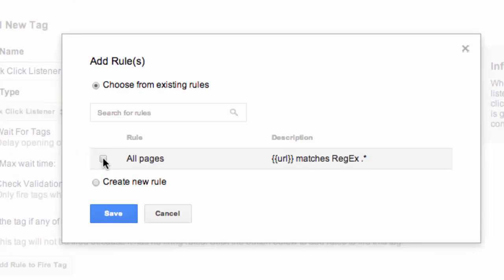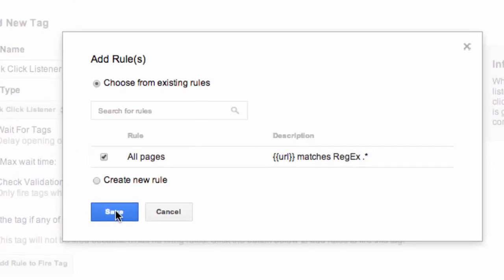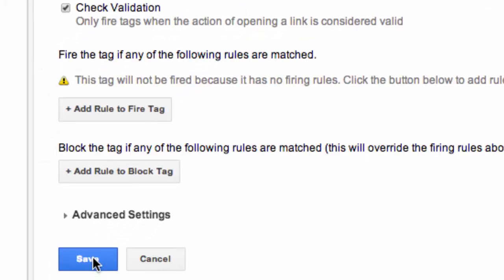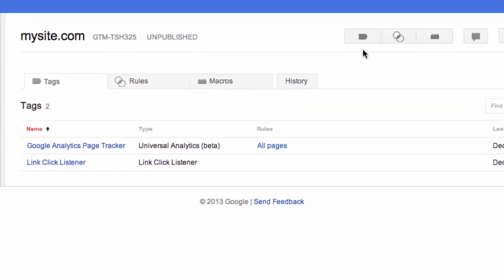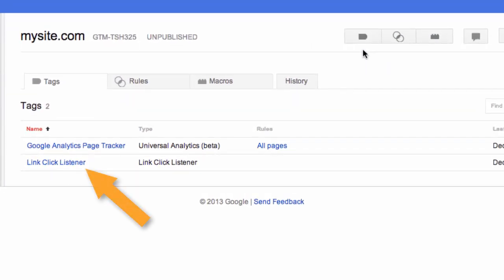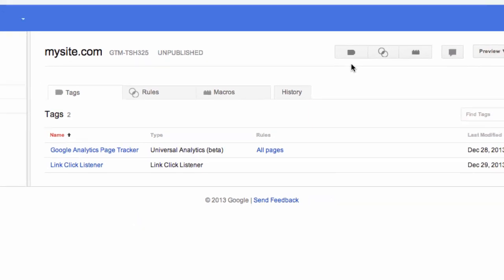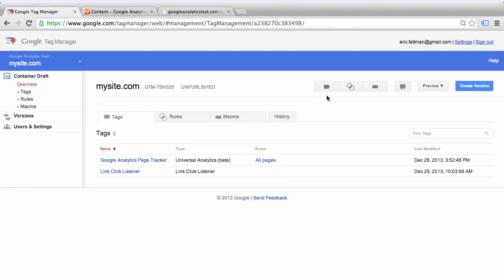Select All Pages for our rule to fire the tag and click Save. So now we have our link click listener tag, and we are going to use this tag as the trigger for our actual Google Analytics event tag.